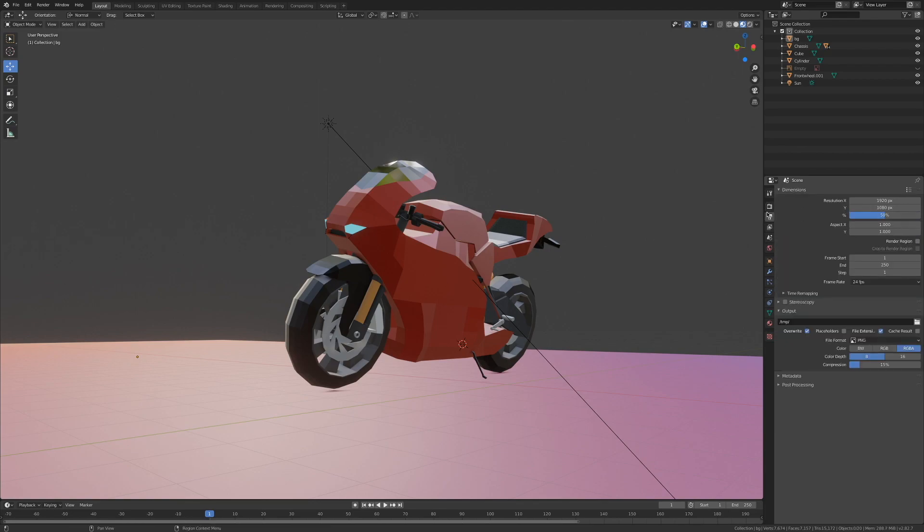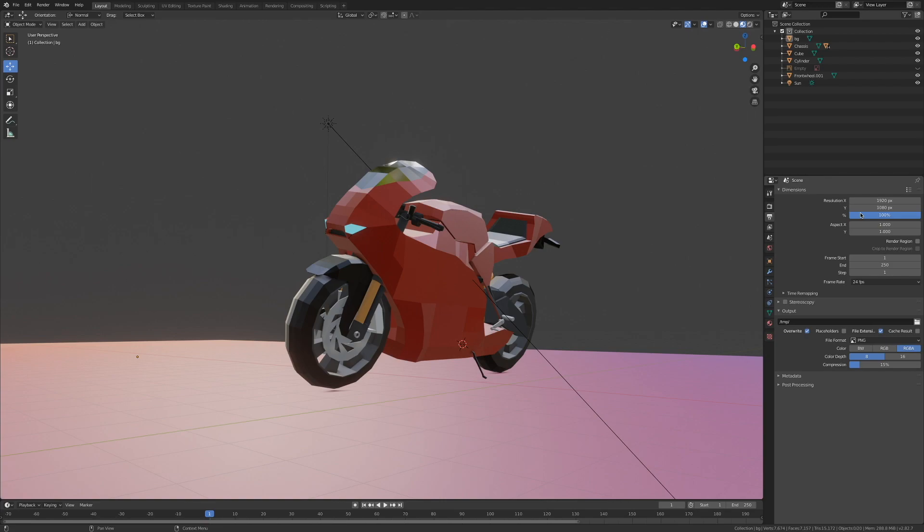I'm going to head over to the outputs tab and set the resolution to 100. I'm going to leave my resolution to 1920 by 1080 but you can set that to whatever you want.